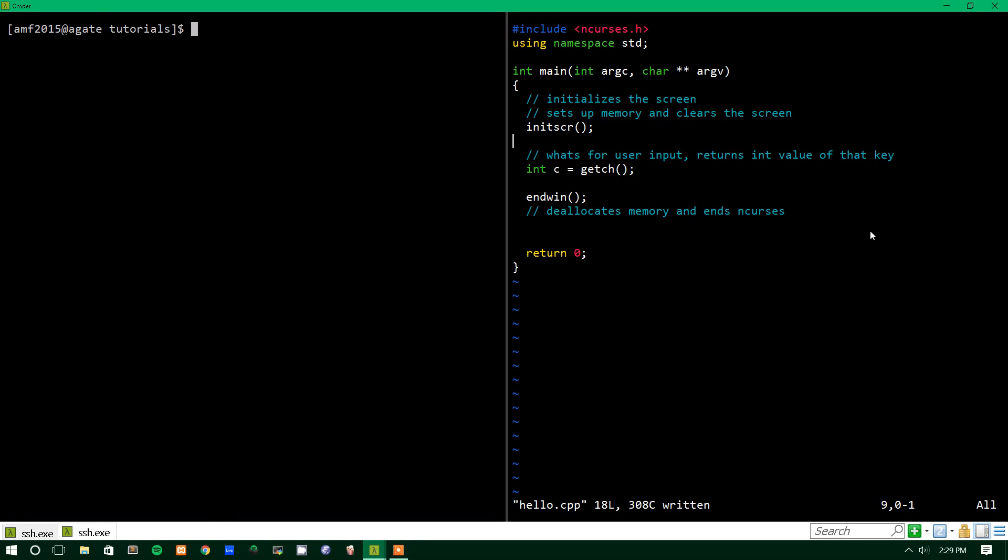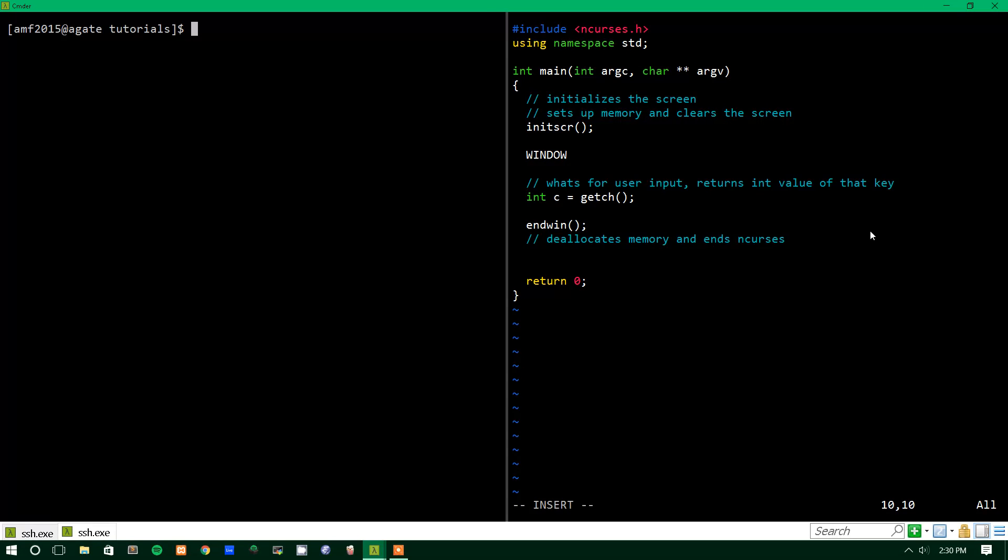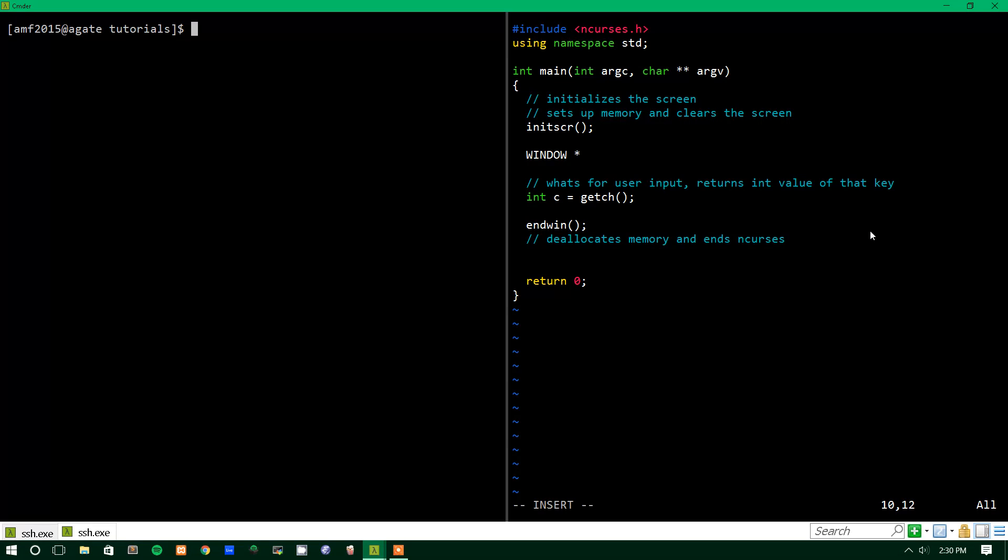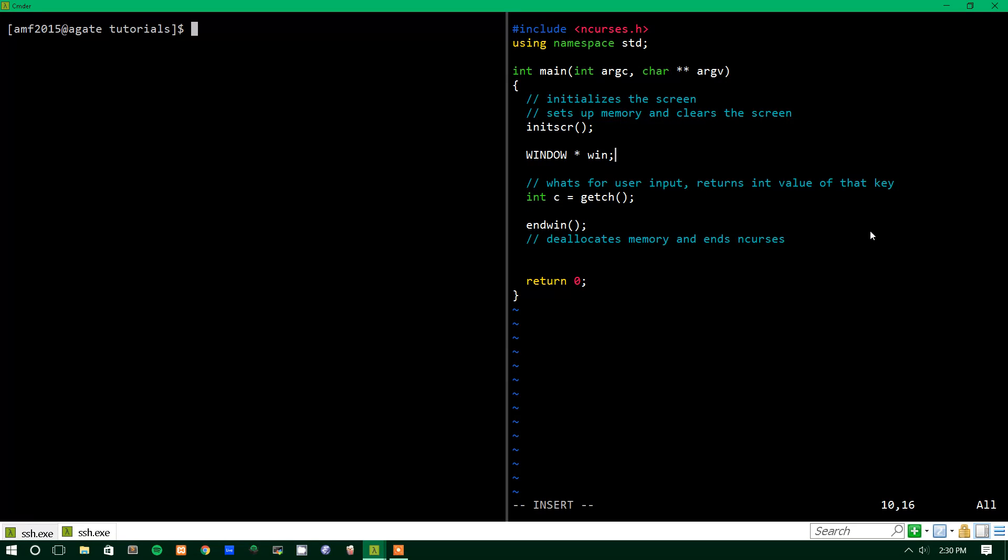What we're going to do now is we're going to create what's called a window, and windows are aptly named window, and it's a variable type, and they're pointers. And if you don't know what a pointer is, this is not a C++ tutorial, so go check out what pointers are. There should be tutorials online, but we're going to call this variable win. So we're going to create a window variable, a window pointer, called win.